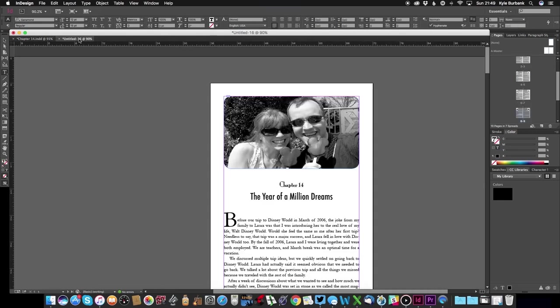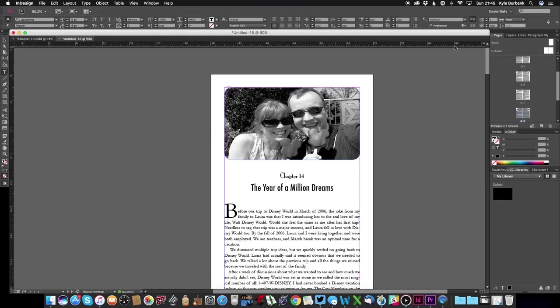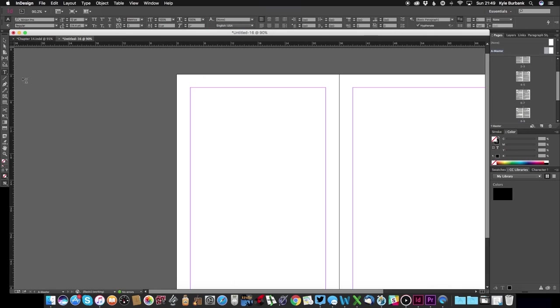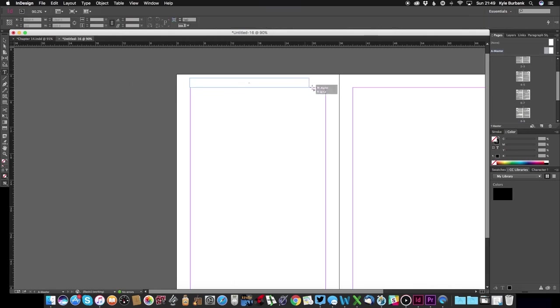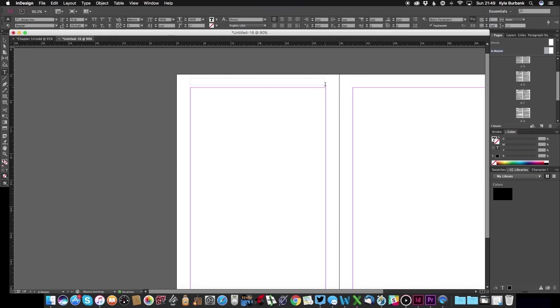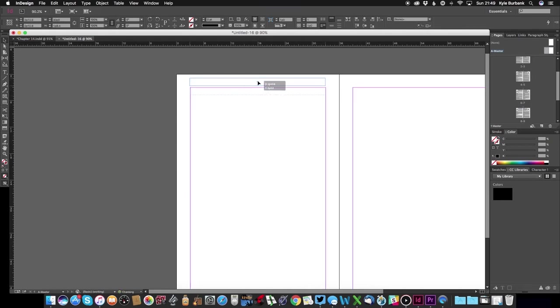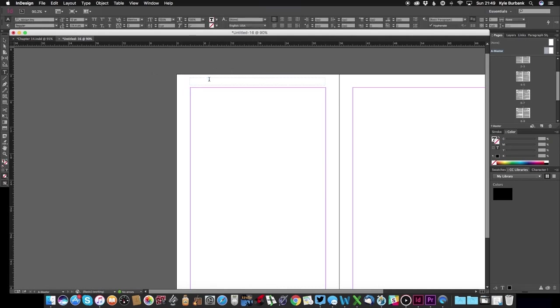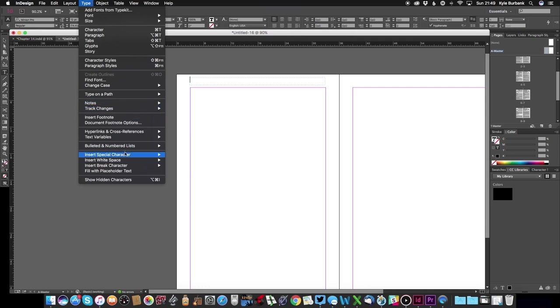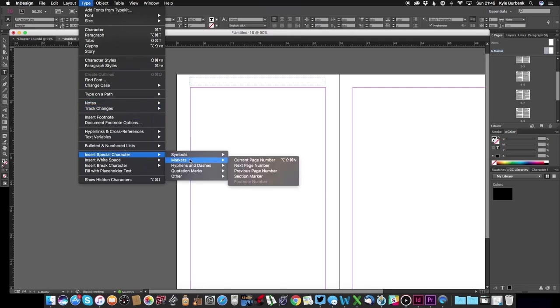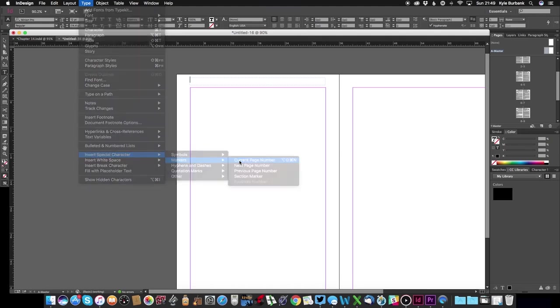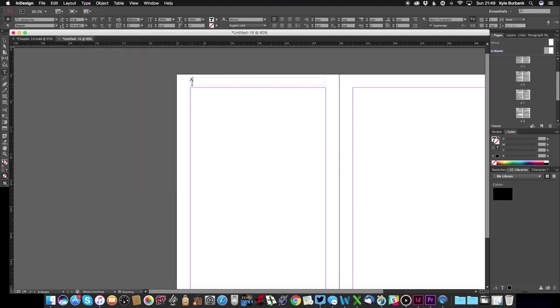All right, so let's make our own headers in this file now. So I'm going to go into my master and you're going to want to create a new text box, which you can do by just dragging right there. I like to kind of bring this down and adjust it so it's exactly flush. So I'm going to actually start with the page number, which you can get to by going to type, insert special character, markers, and then current page number. And that will give you that A that I was mentioning earlier.